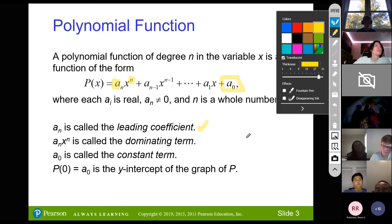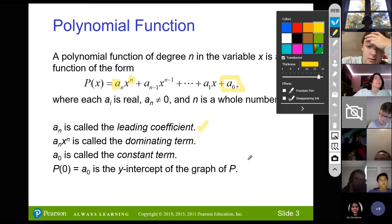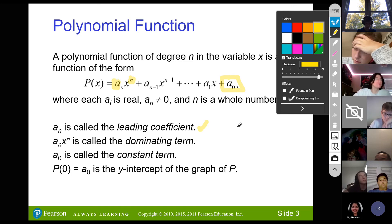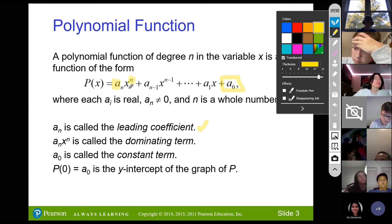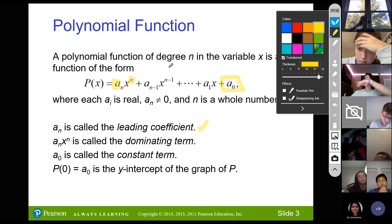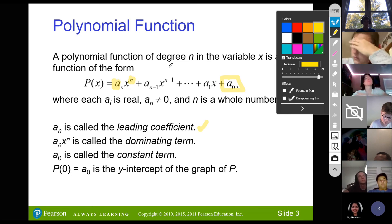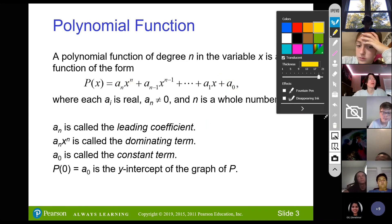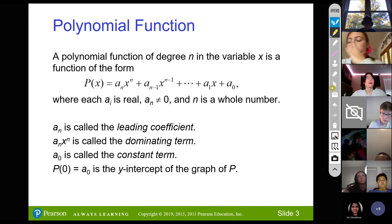When n is odd, the graph goes through the origin or is symmetrical around the origin. When n is even, it is symmetrical around the y-axis. So when n is even it's symmetrical around the y-axis, and when n is odd it is symmetrical around the origin.